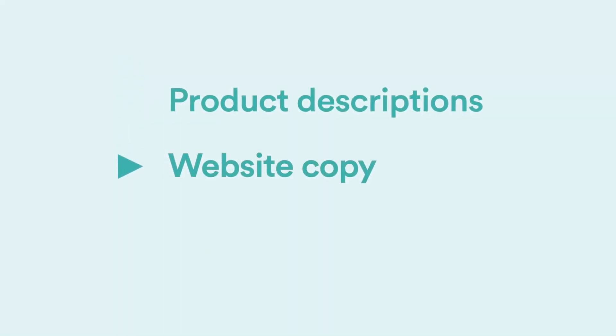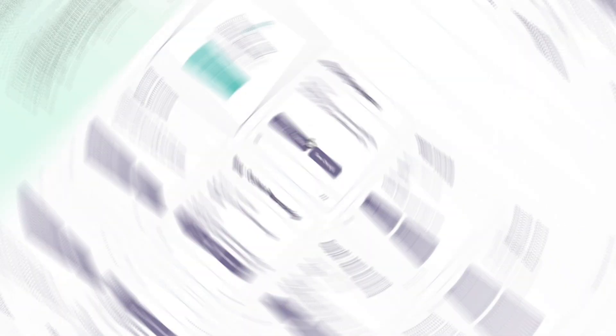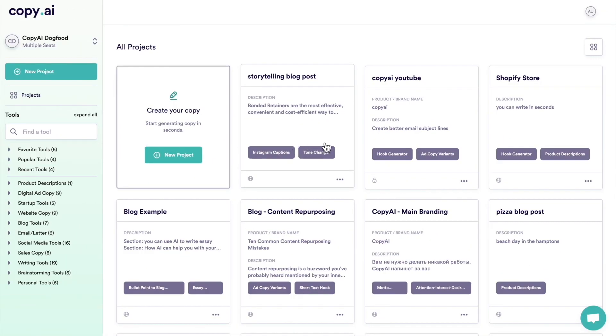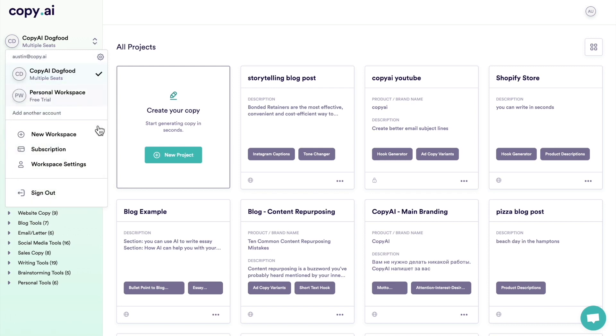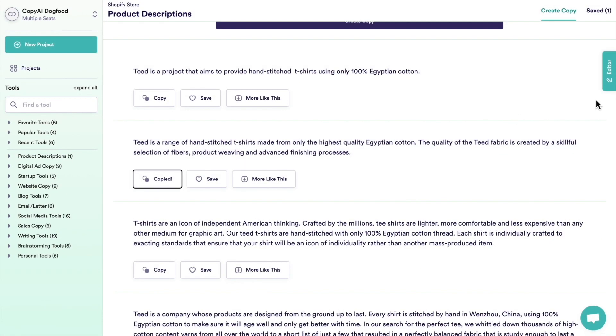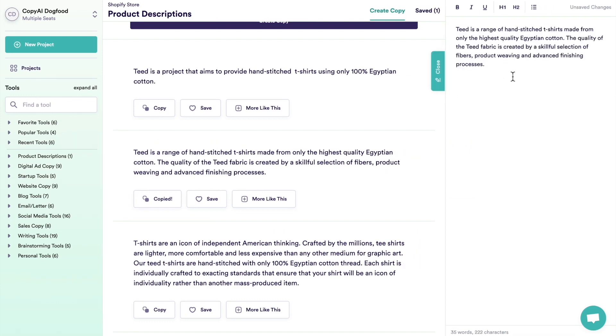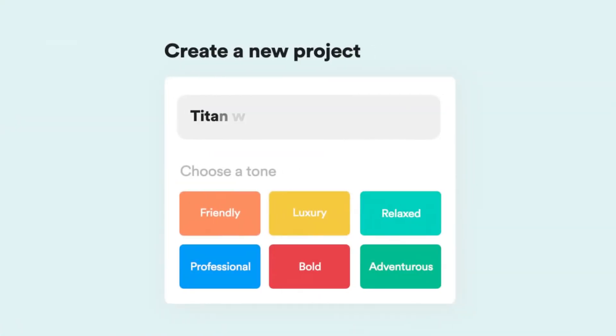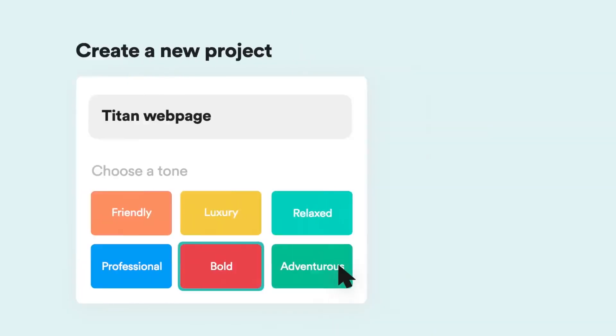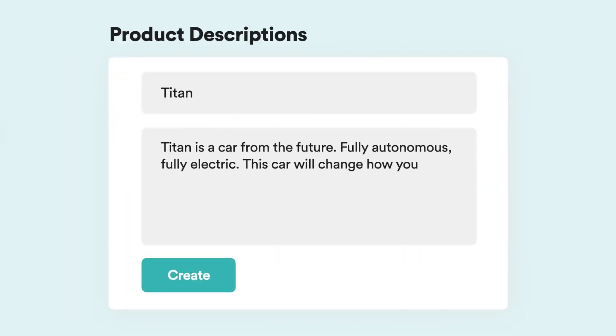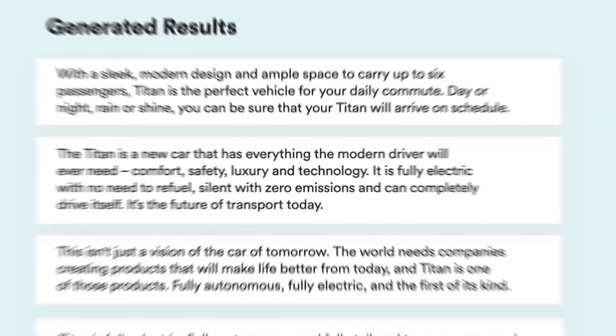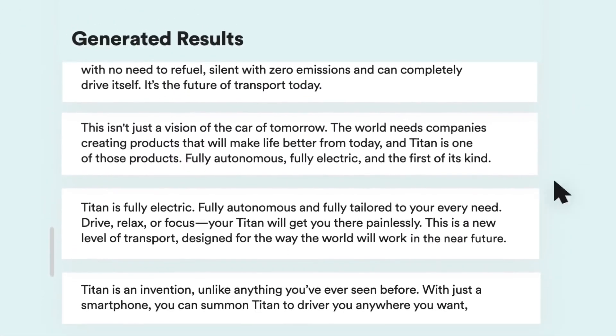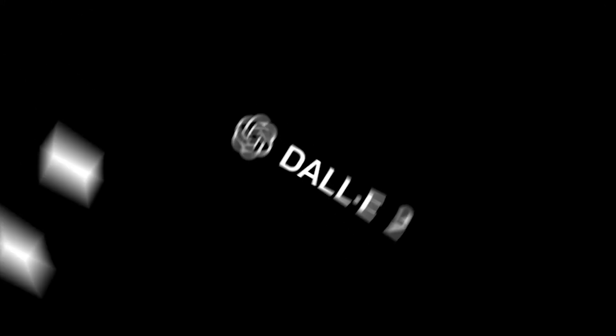5. Copy.ai. Copy.ai is a groundbreaking writing tool that revolutionizes the process of content creation. By harnessing the power of technology, this tool assists content creators in generating captivating and interesting content within a matter of minutes. For content marketers seeking to produce high-quality material swiftly and effectively, Copy.ai is an indispensable tool. It is an exceptional AI-powered solution for crafting blog posts and other written content.